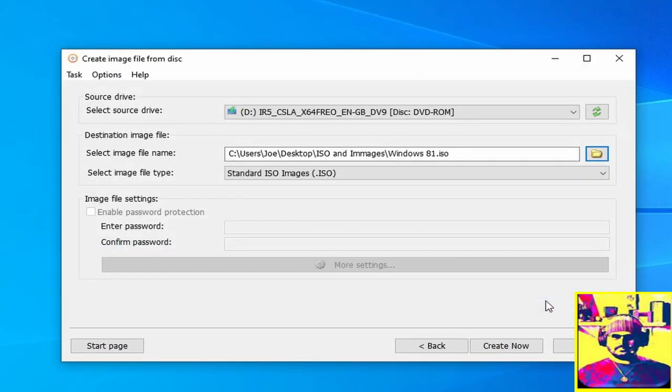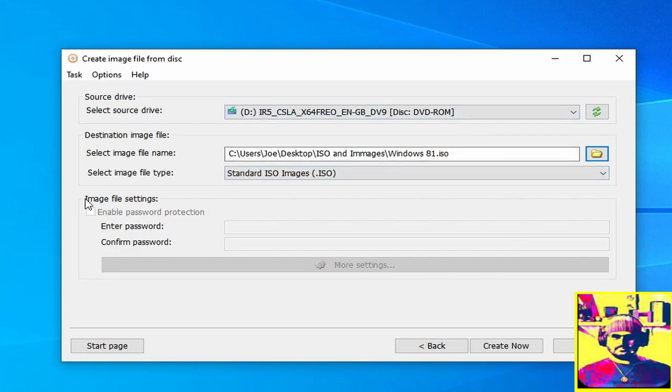Now that we have all the information put in and we have the location where the ISO will be stored, we can then click create.